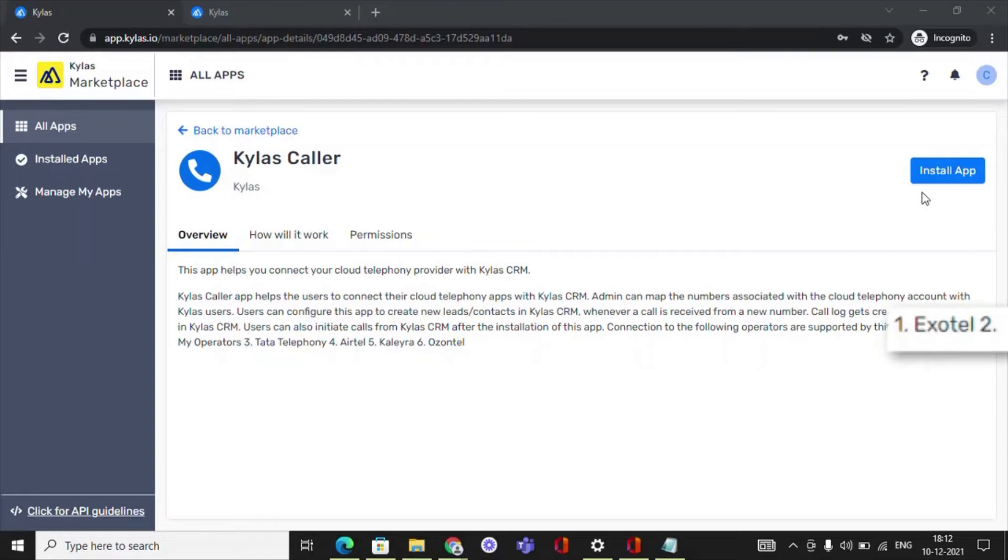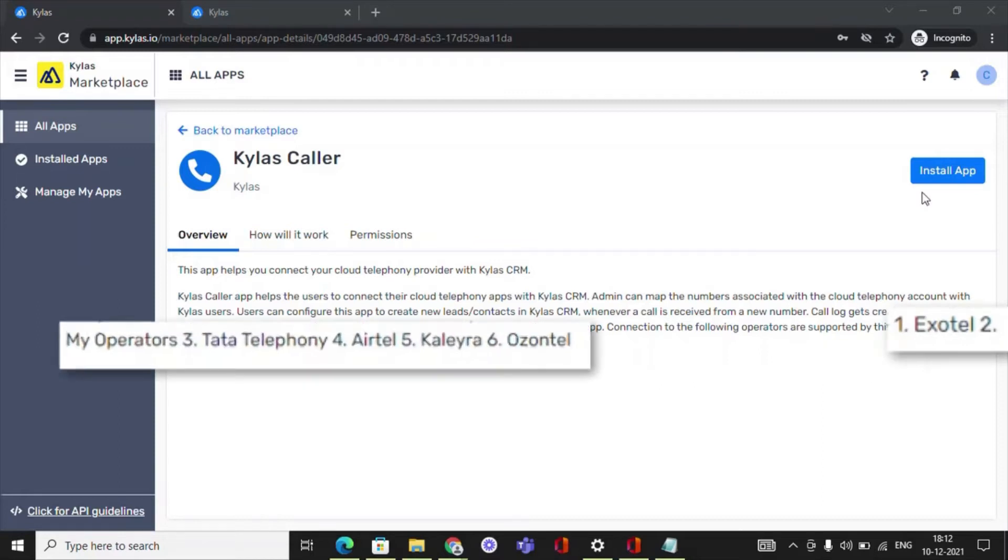Exotel, My Operators, Tata Telephony, Airtel.